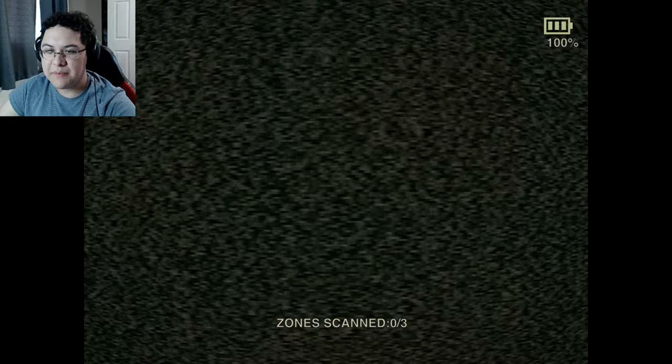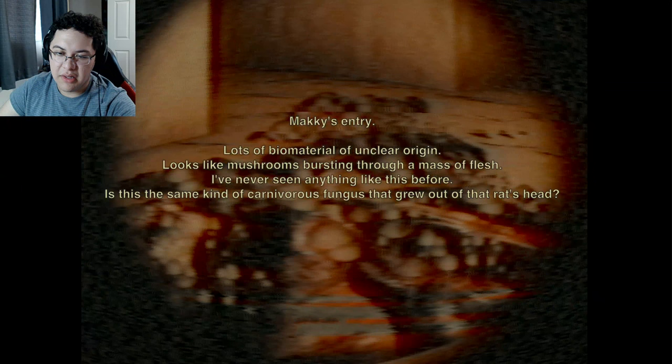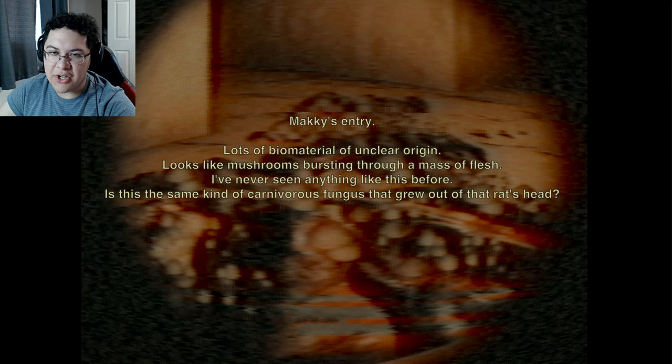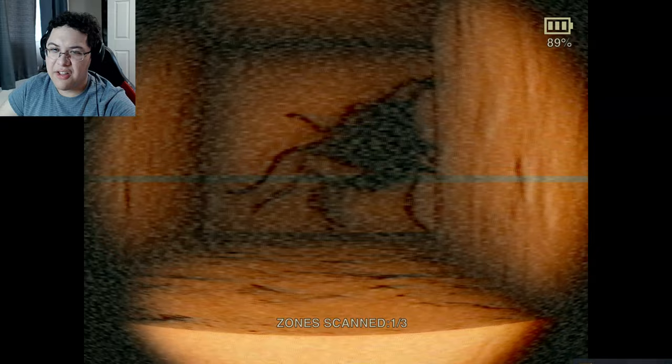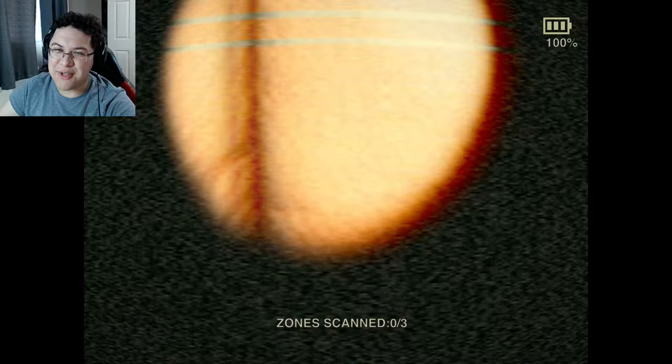The second descent - we're in. Mushroom stuff everywhere. Biomaterial of unclear origin - looks like the mushrooms are bursting through a mass of flesh. Is this some kind of cordyceps-like fungus that grew out of a rat's head? They're still in the same tunnel - this is a different one. I was about to say, could I drive off here and survive? Nah, you can't.